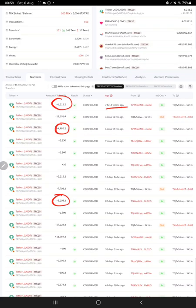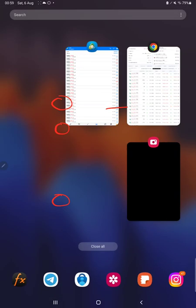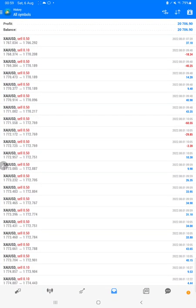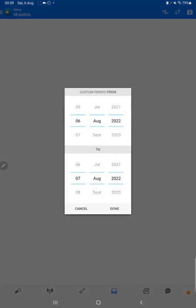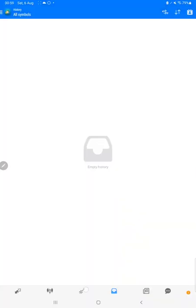As you have just verified, $20,706, this account investor password will be updated on the channel so you can also verify. There are no open trades currently, this is the current balance.